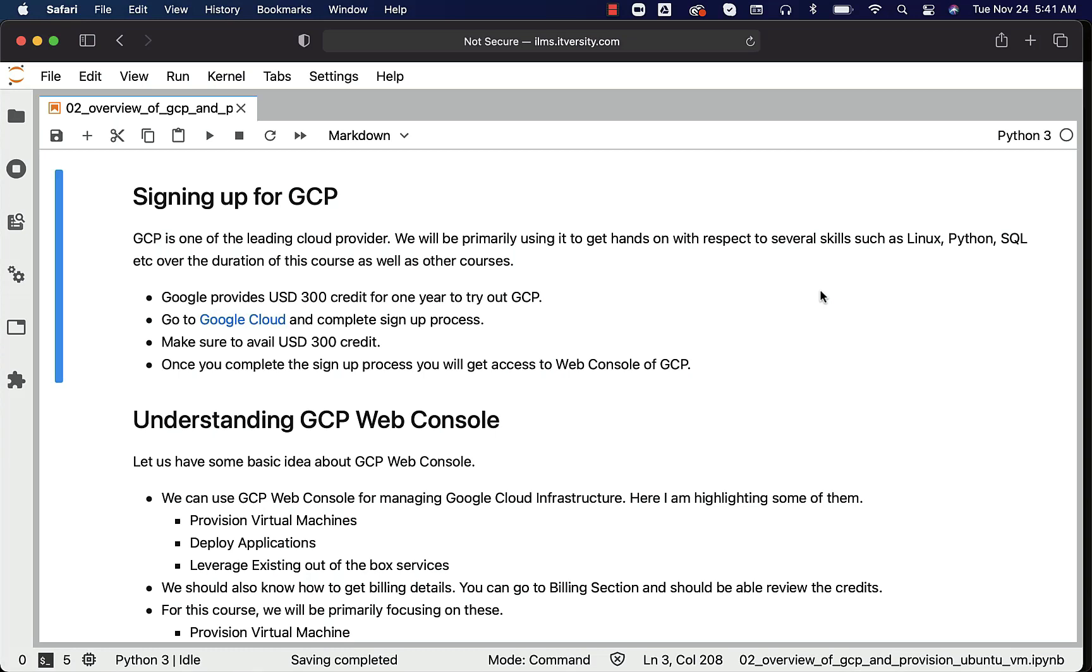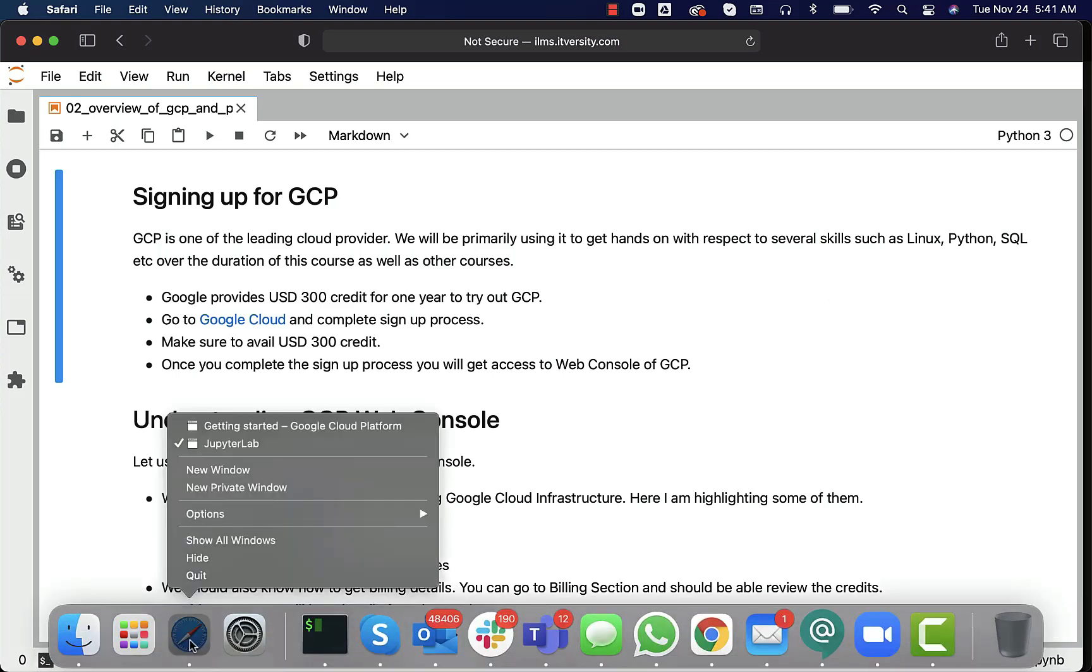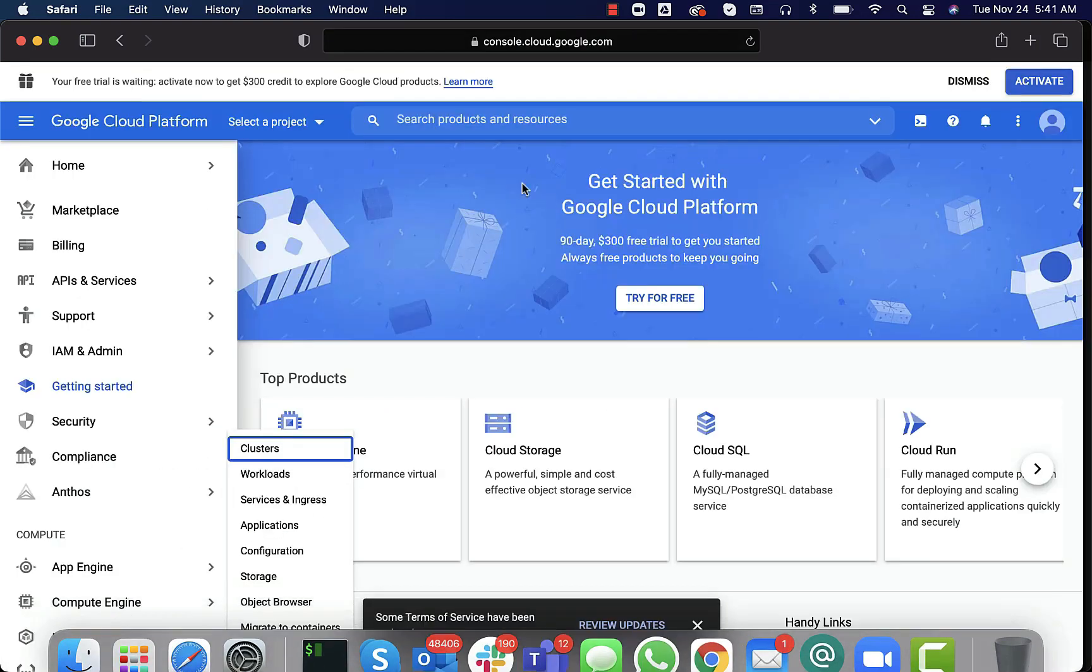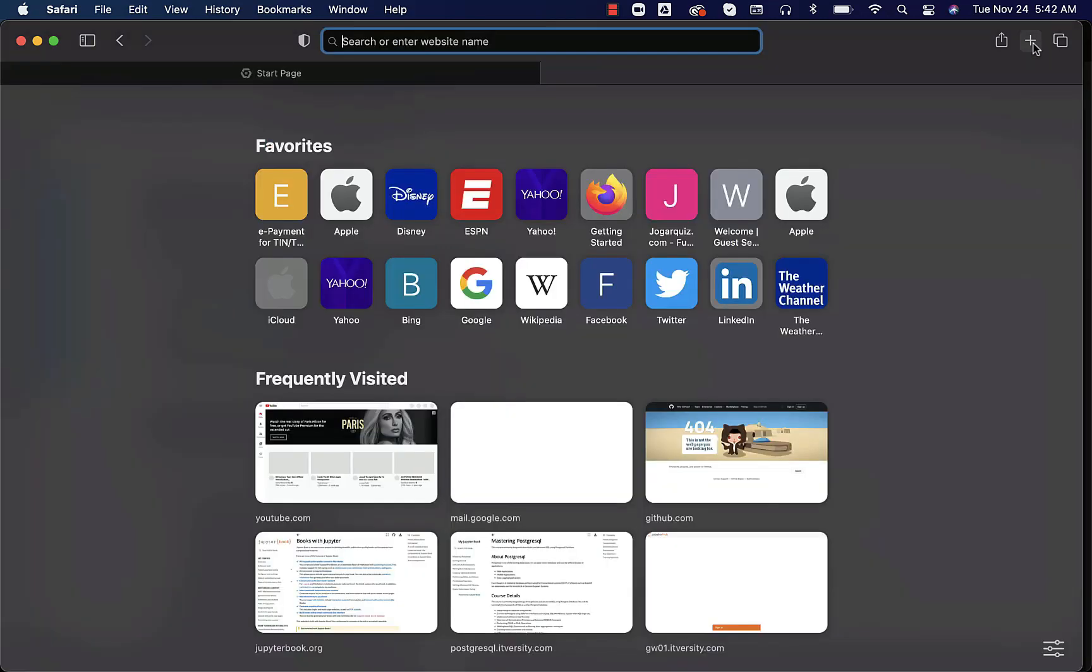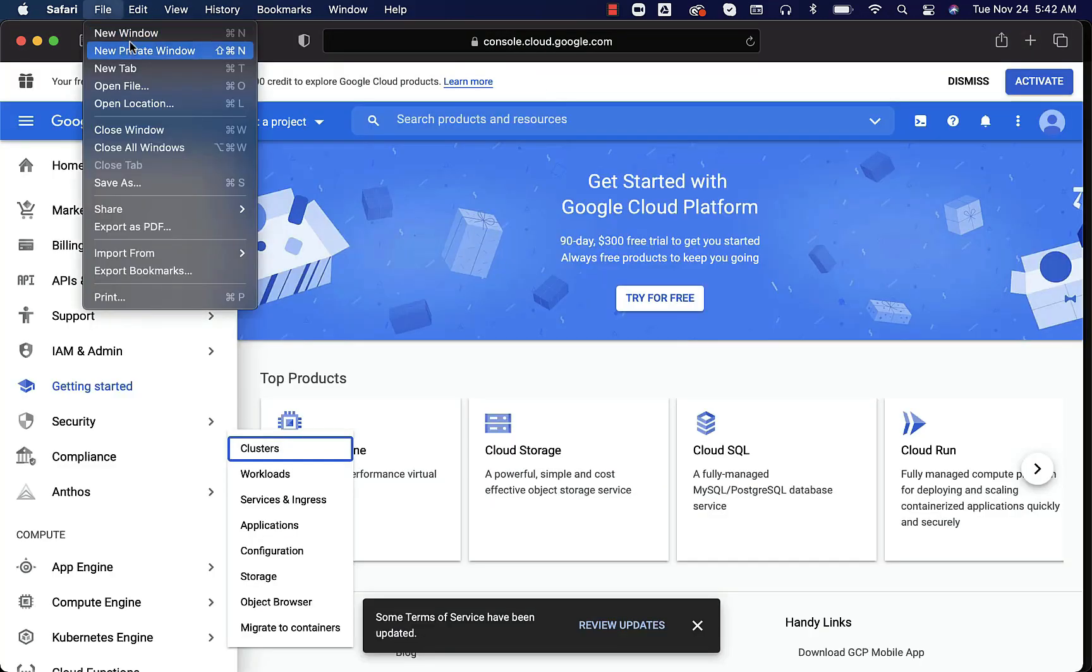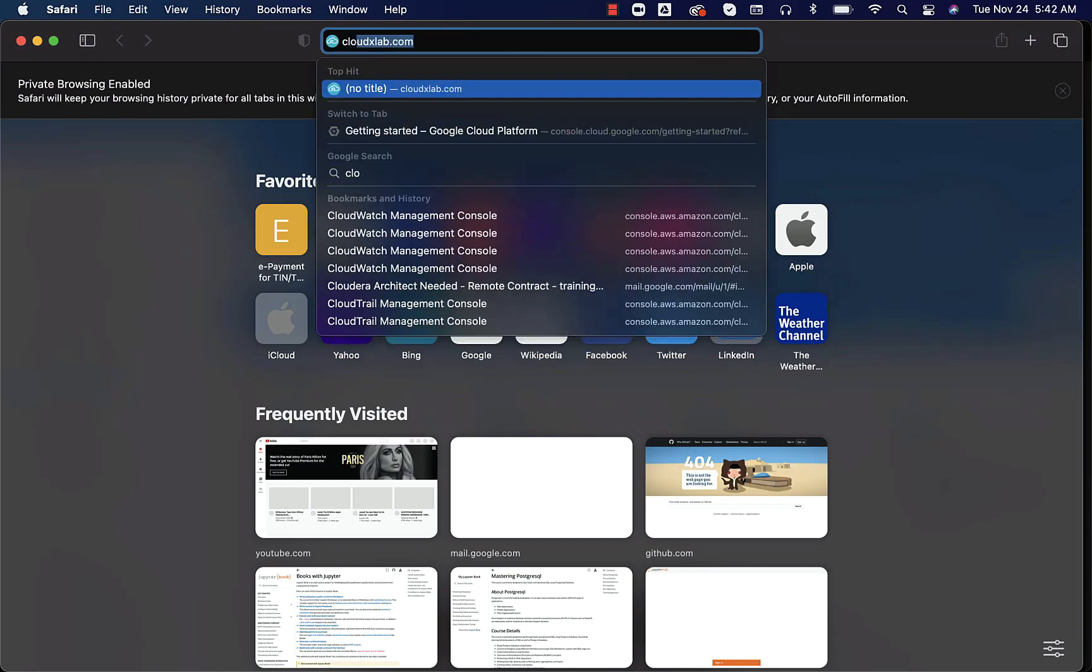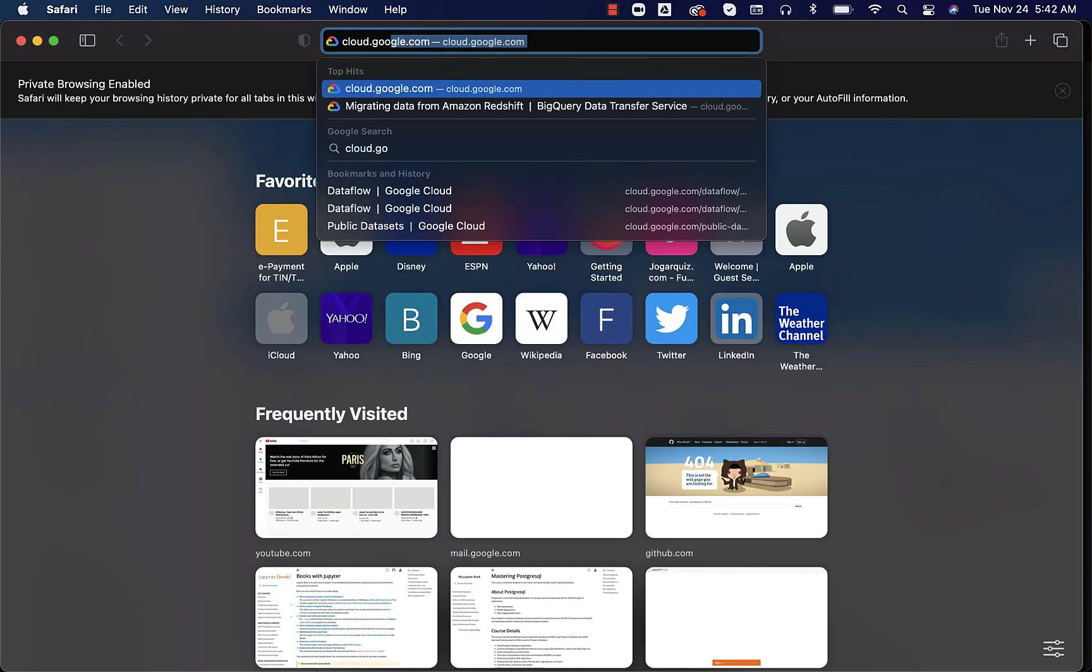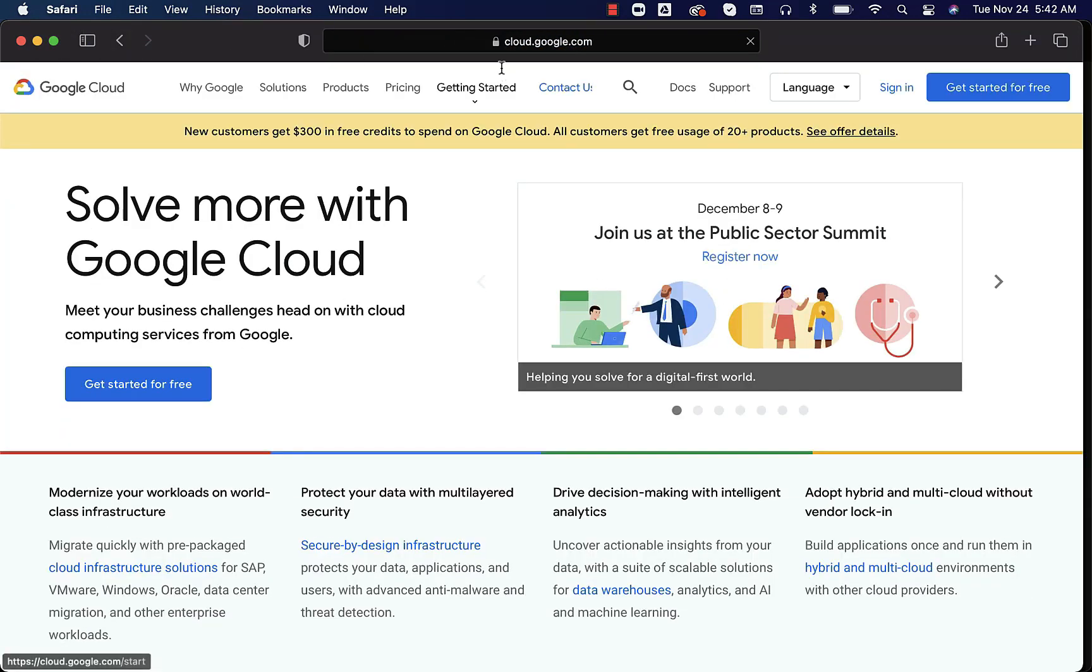With GCP, it provides $300 credit for one year to try out. You can actually go to Google Cloud and complete the signup process. This is how it will look like. The landing page will look like this. Let me open another private window to show you how the landing page will be. You can say cloud.google.com.